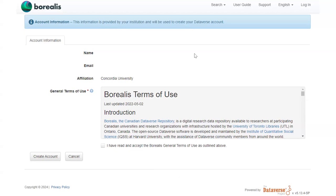If it's your first time logging in, there will be a few extra steps to create your account, including reading and agreeing to the Borealis Terms of Use before being redirected to Concordia's collection.